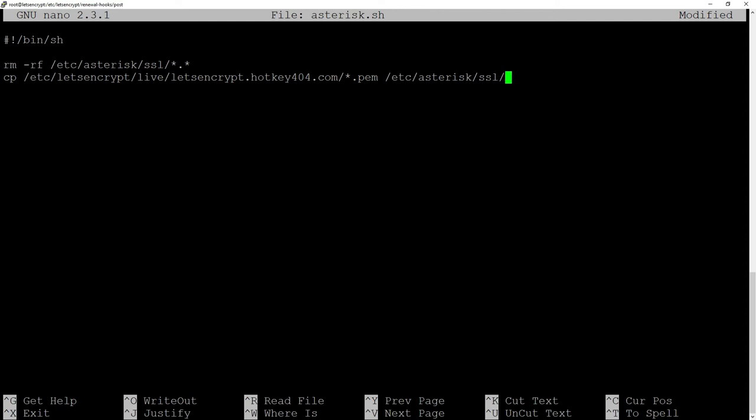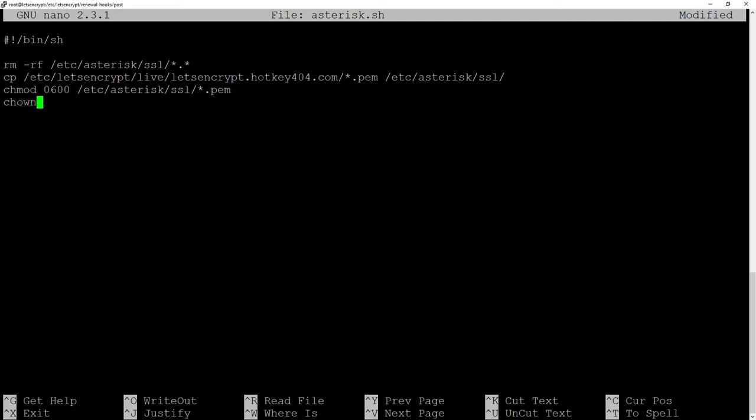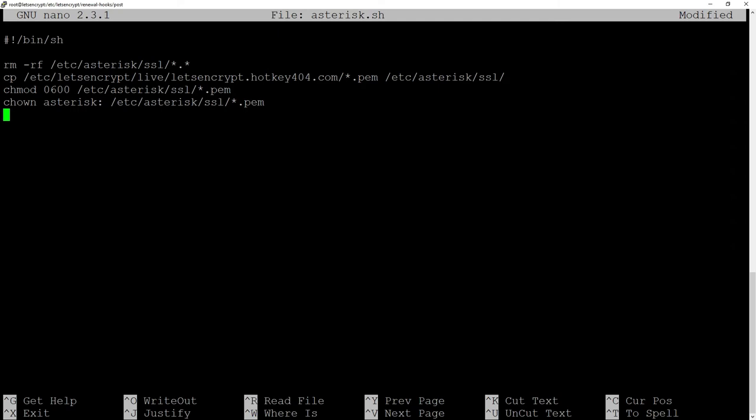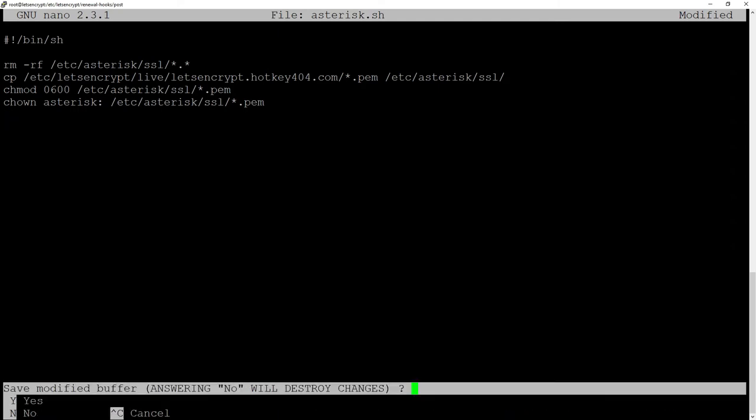Then lower the permissions with chmod 600 all of our certificates with etc Asterisk SSL asterisk.pem change the user chown Asterisk colon and etc Asterisk SSL asterisk.pem and if you want you can finish with the command that will reload your SIP or PJSIP channel.